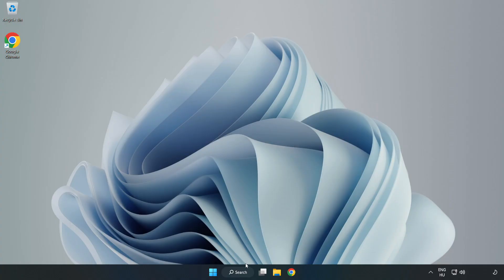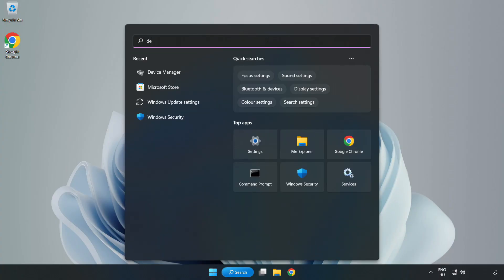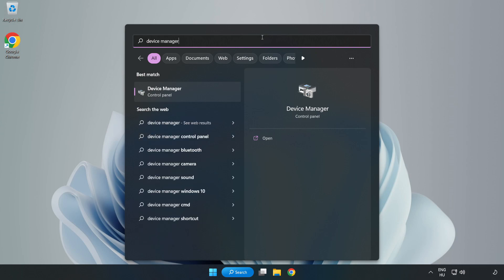If that didn't work, click Search Bar and type Device Manager. Open Device Manager.